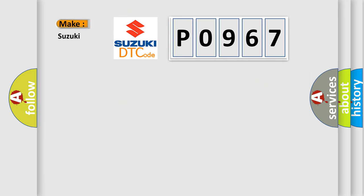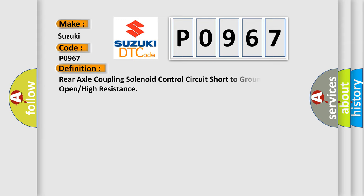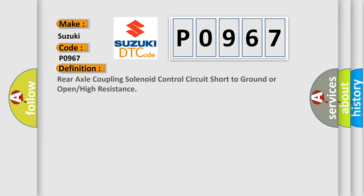So, what does the diagnostic trouble code P0967 interpret specifically for Suzuki car manufacturers? The basic definition is: Rear axle coupling solenoid control circuit short to ground or open or high resistance.